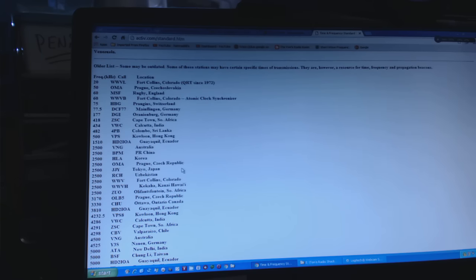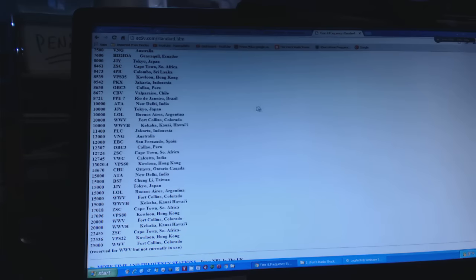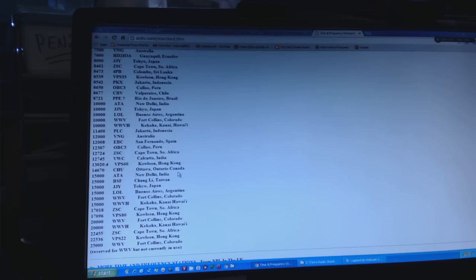If conditions are good for a particular area, you'll be able to hear these. This one, if I come down here at 14670, there it is—Ontario, Canada. I've never heard this station, of course I've never tried to.